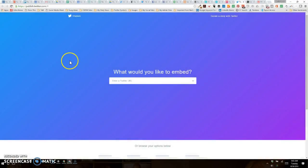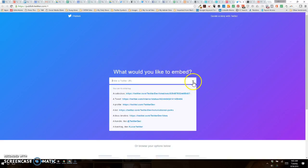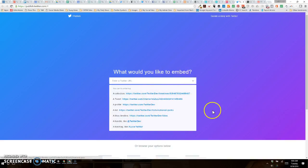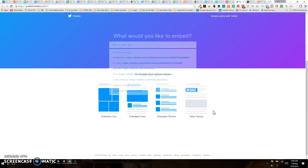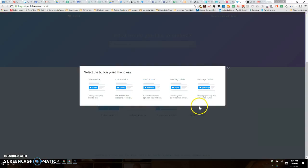Alright, so you'll see on your screen that we are at publish.twitter.com. I wasn't even aware of this site until I saw this in an article, so I'm going to show you how this works. You can use this dropdown up here if you want to embed certain things. However, what we want to do is scroll down and go to Twitter buttons.